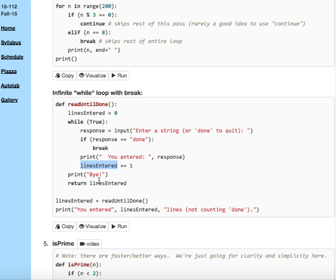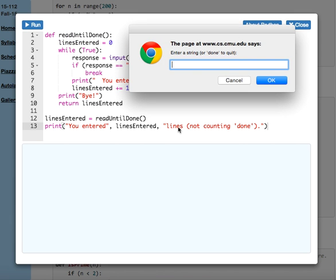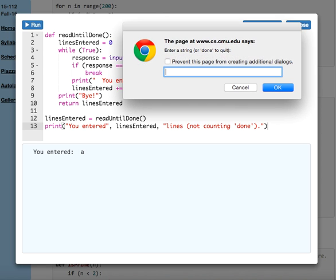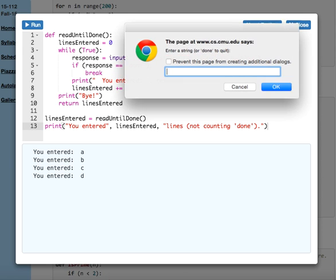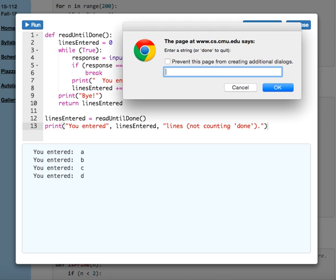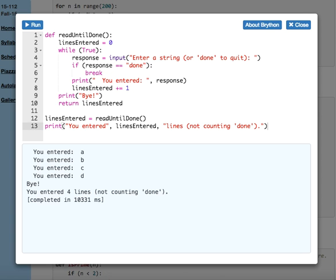When we're done, we'll say how many lines they entered. We can run this in Brython, and Brython, how it handles input is bad, because you get this pop-up. Now, mainly you get this pop-up, A, B, C, and D, and I say done, and that's in Brython.